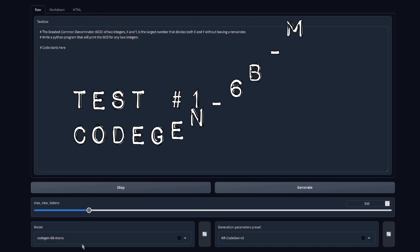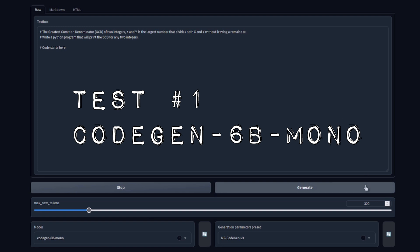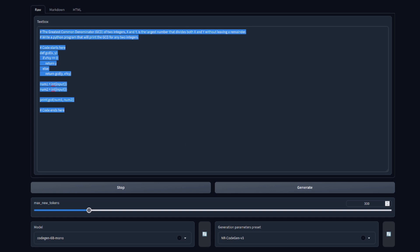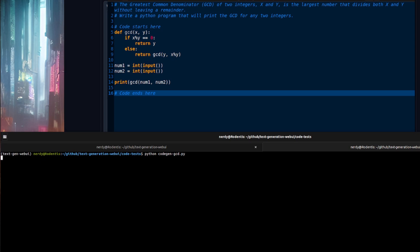I've now changed the model to CodeGen 6B mono. Let's see how it does on exactly the same test. There we go — we've got the result, and it's also putting a 'code ends' marker here. Let's copy this into our little program. I'll input 50, then 30 — and it's given me the result 10. It worked! It has written working Python code that does exactly what I want, just from comment statements and no code whatsoever.